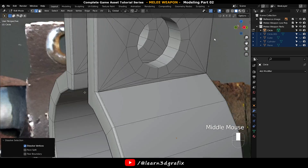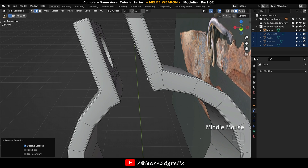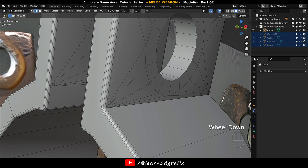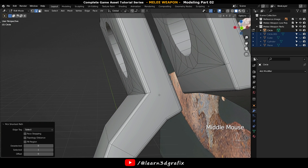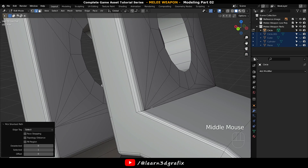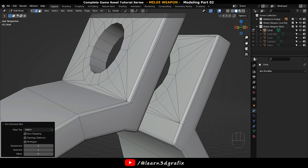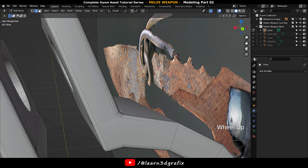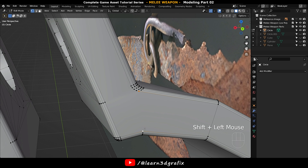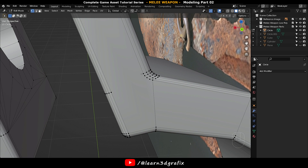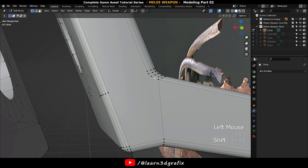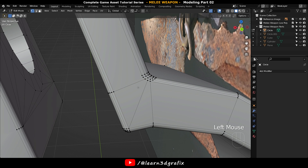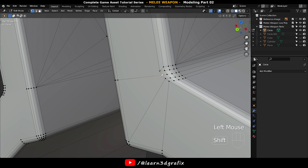Bevel these cross edges and delete them. Hold down Ctrl and select the first edge, then across the edge loop select the last edge — this will select the entire loop at once. Now press Ctrl+B to bevel the edge loop. Go to Vertex Selection Mode by pressing 1, press Shift and select two vertices, then press J to join them. Merge vertices by pressing M and select Merge at Center.